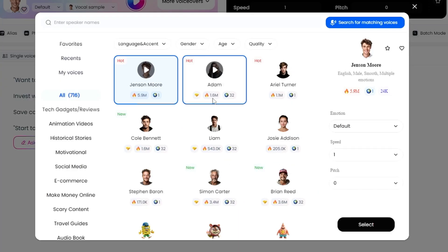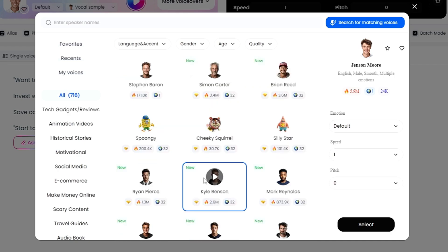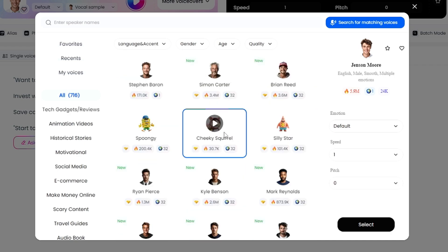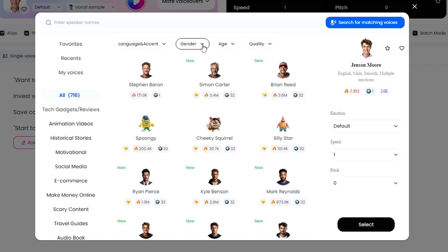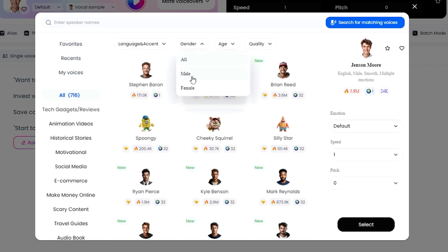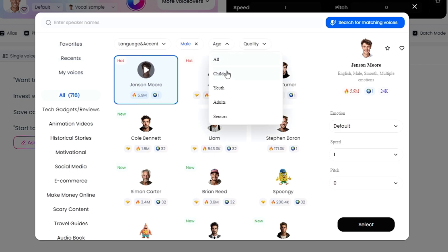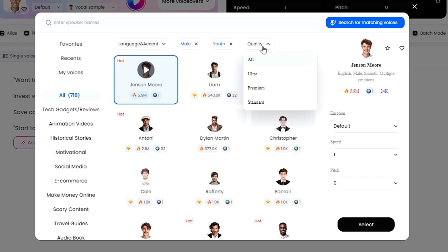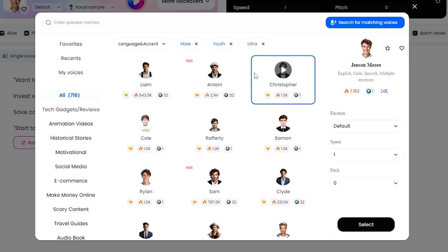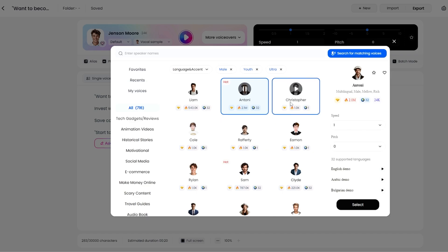To access more voiceovers, click the 'More Voiceover' dropdown and it will show different categories and voice types that you can choose from. It all depends on what kind of content you have. You can apply filters — for example, if you want only male voices you can select that. You also have an age option, so you can set it to 'youth' if needed, and choose the quality level such as 'ultra' — whatever suits you.